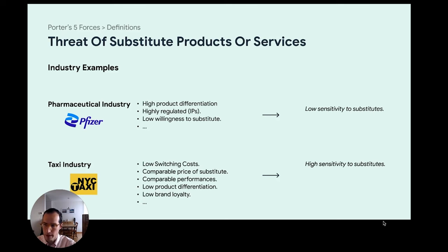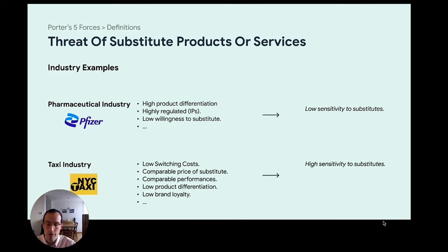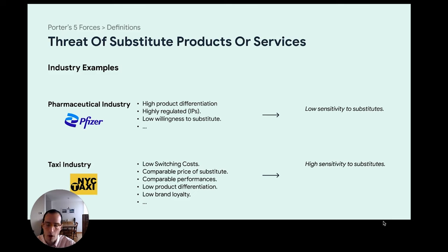Pfizer and the pharmaceutical industry have very low sensitivity to substitutes. Highly developed drugs are regulated, so it's unlikely that something similar will emerge. There's very high product differentiation — different drugs tackle different problems — and fairly low willingness to substitute because you're looking for a specific effect from a drug. Because of that, the threat of substitutes is fairly low. We're talking here about highly research-developed drugs, not over-the-counter products.